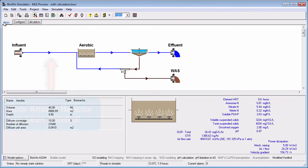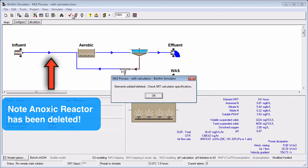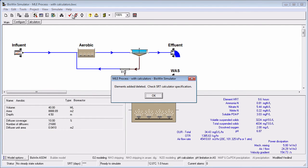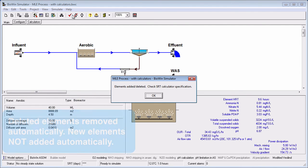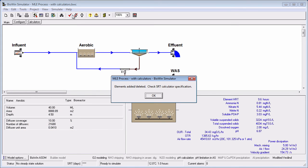If you delete a flowsheet element that you used in the definition of a retention time calculator, BioWin will automatically remove it from the calculator. However, note that if you add an element to the flowsheet and you want it included in one of your retention time calculators, you must add the new element manually. BioWin will not add them to the calculators automatically.